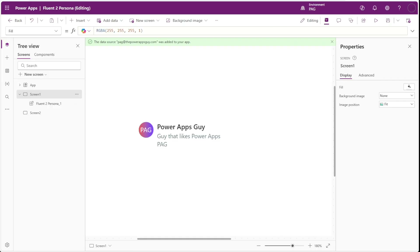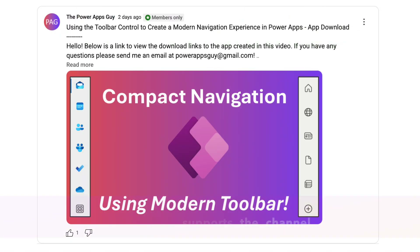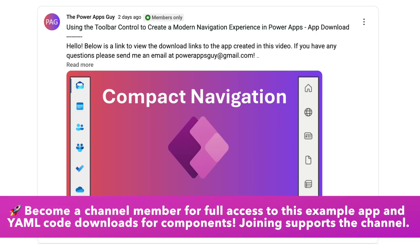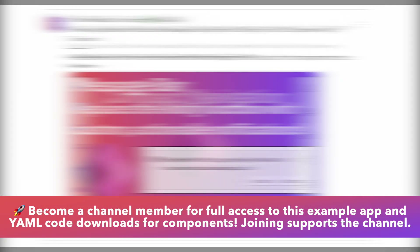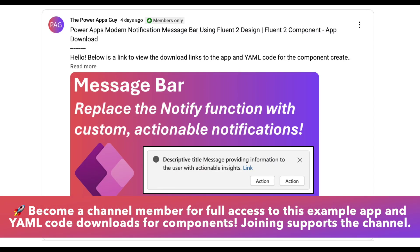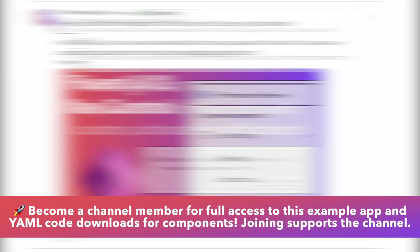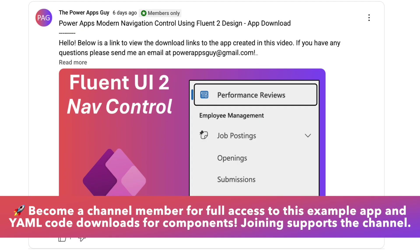So in this video we'll add another Fluent2 component to our toolbox. Channel members have access to download the apps used in the videos as well as the YAML code used in the components that I showcase. You can click the join button below the video if you're interested in supporting the channel.